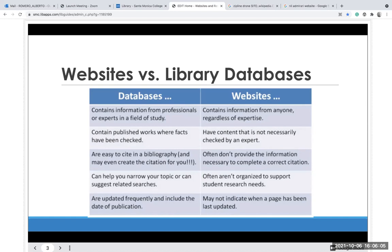Peer-reviewed articles, theses, and dissertations are all scholarly sources, and you'll find them mainly at academic institutions in their databases. They're written by professionals and experts in the field, they have facts that are checked, and they include citations and bibliography so you can trace the work. They also help you narrow your search down and are updated frequently, so make sure publication dates are current.